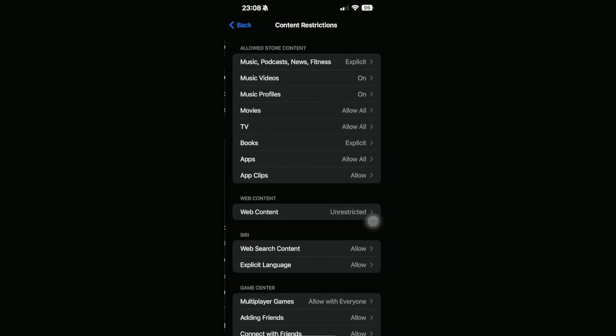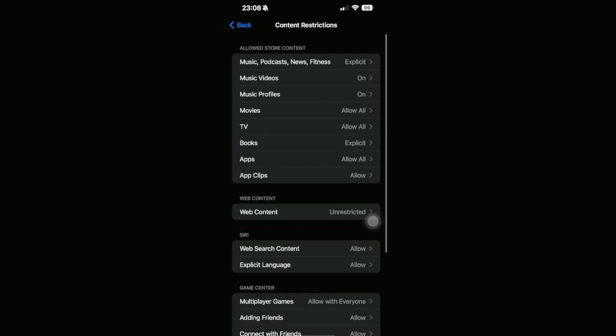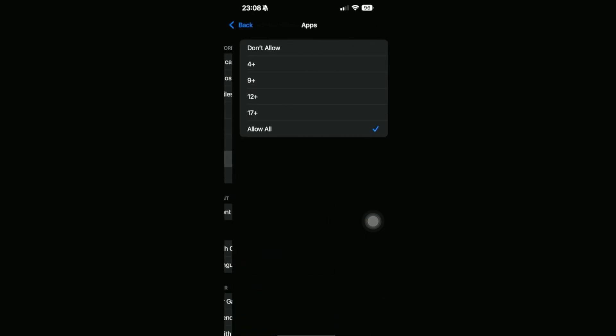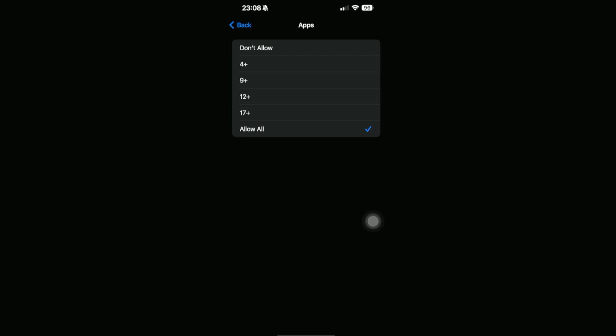We're going to scroll down until we can see the Apps section right here. At the moment, you can install any form of apps that you want. Or if you don't want any apps installed at all, you can select this one right here. Or you can select the age range as to which one can be downloaded.